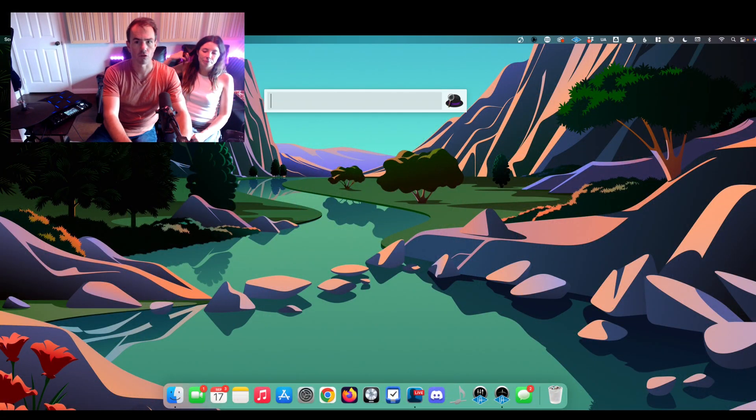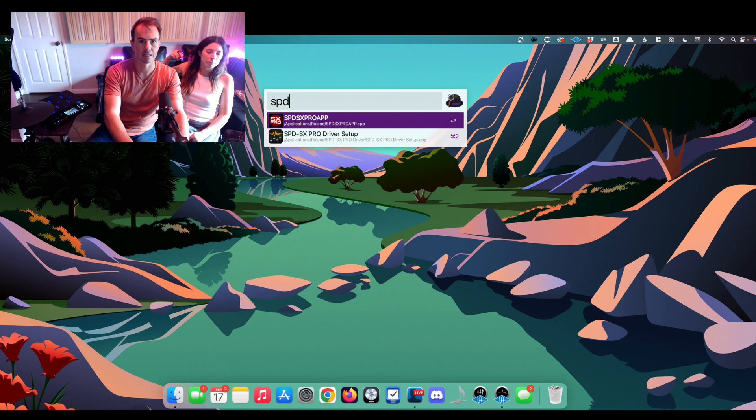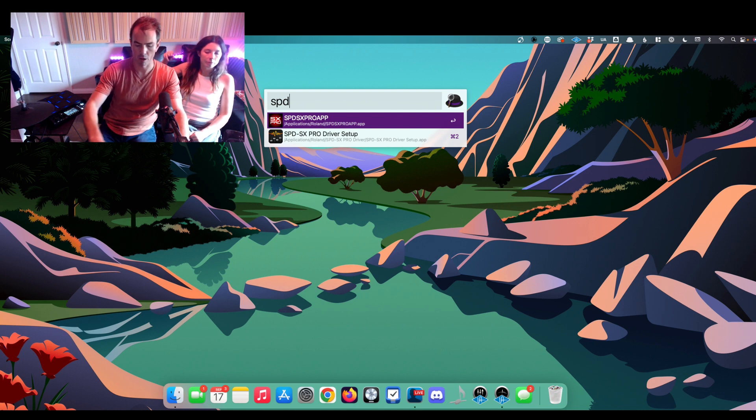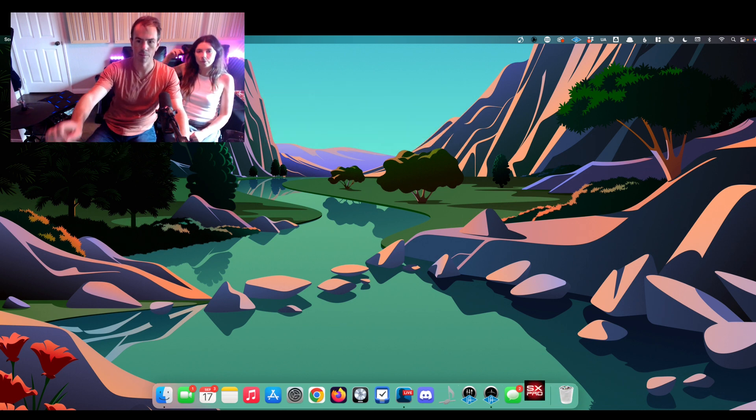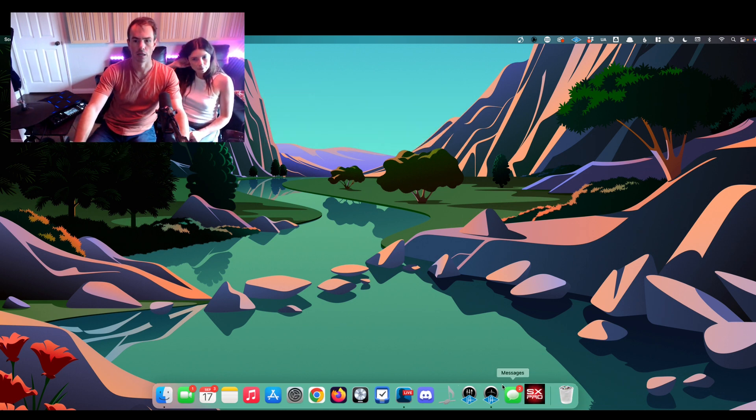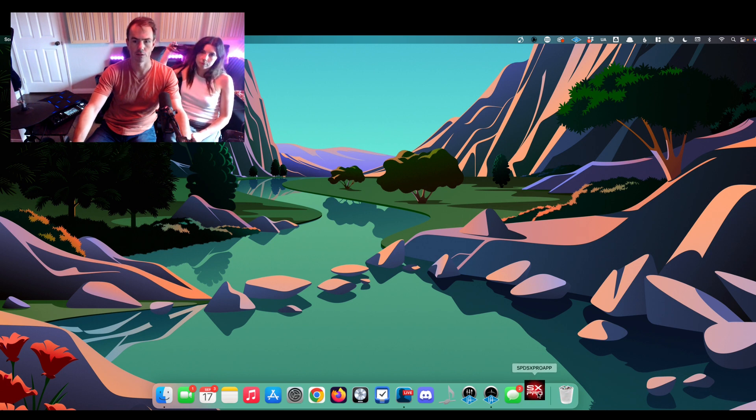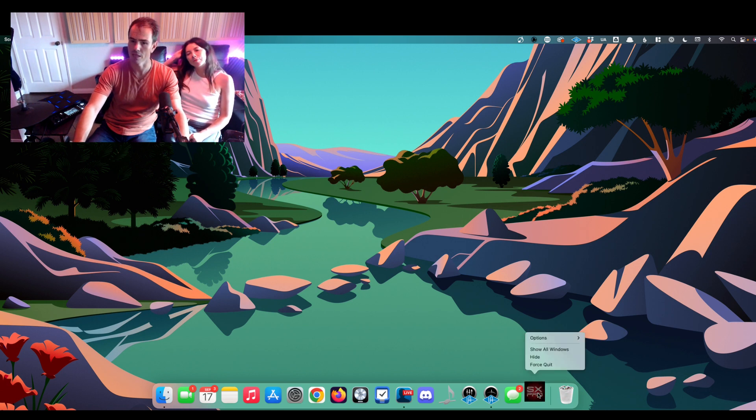If you are trying to open the SPD-SX Pro app on a Mac, and it hangs. This sucks. Can't use the app. I want to use the app. Can't use the app.